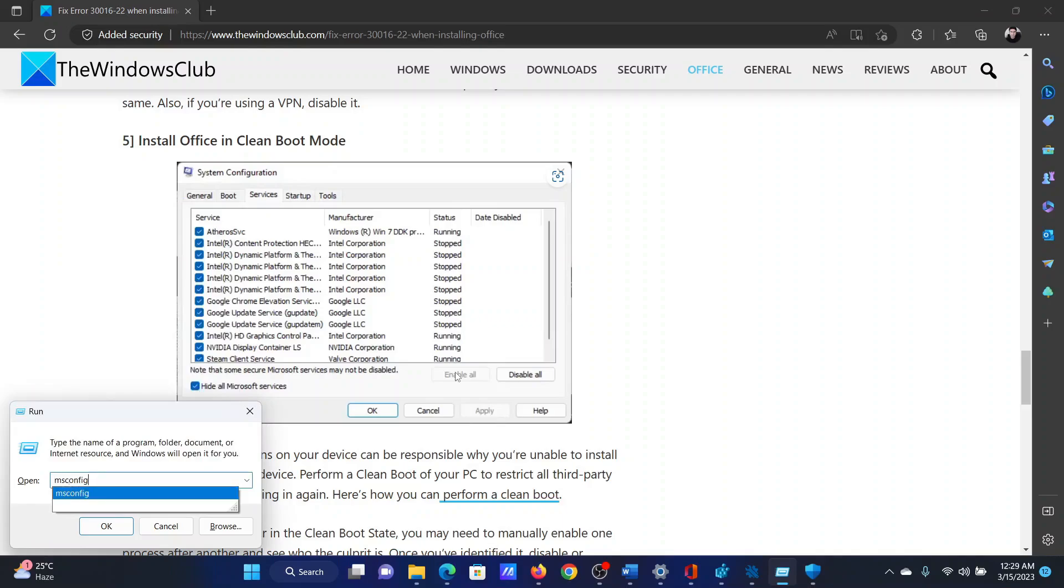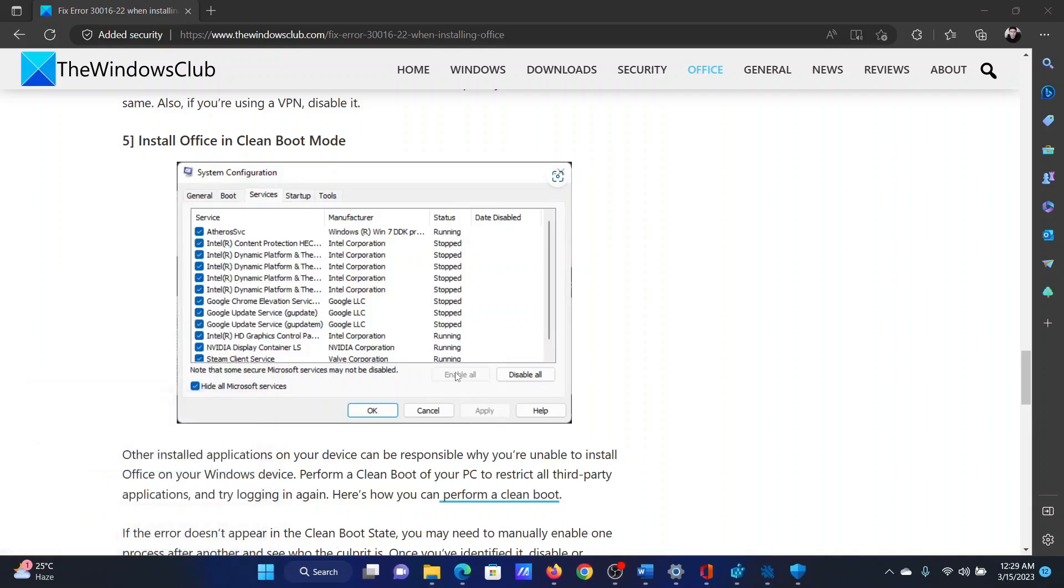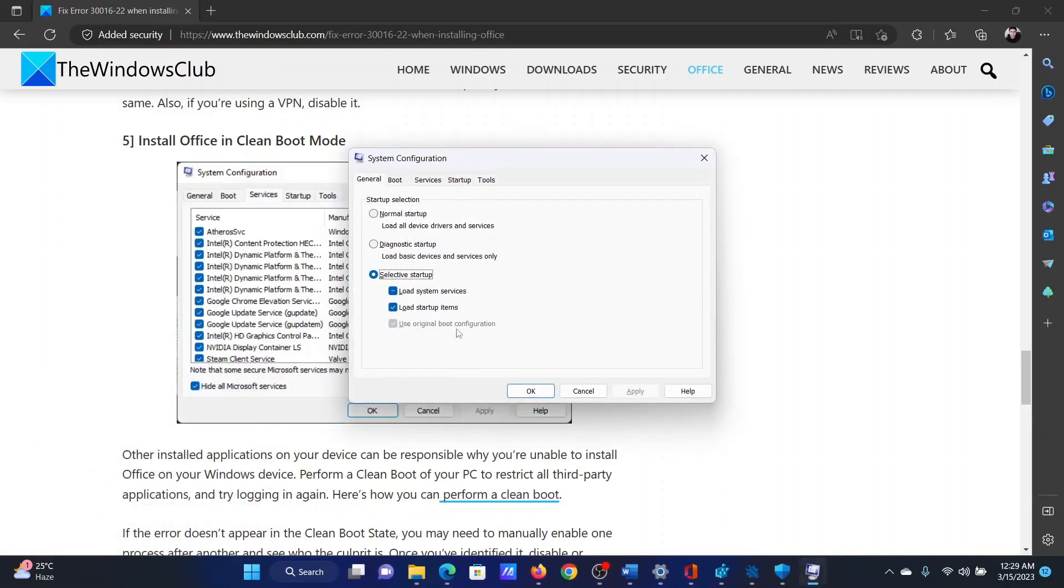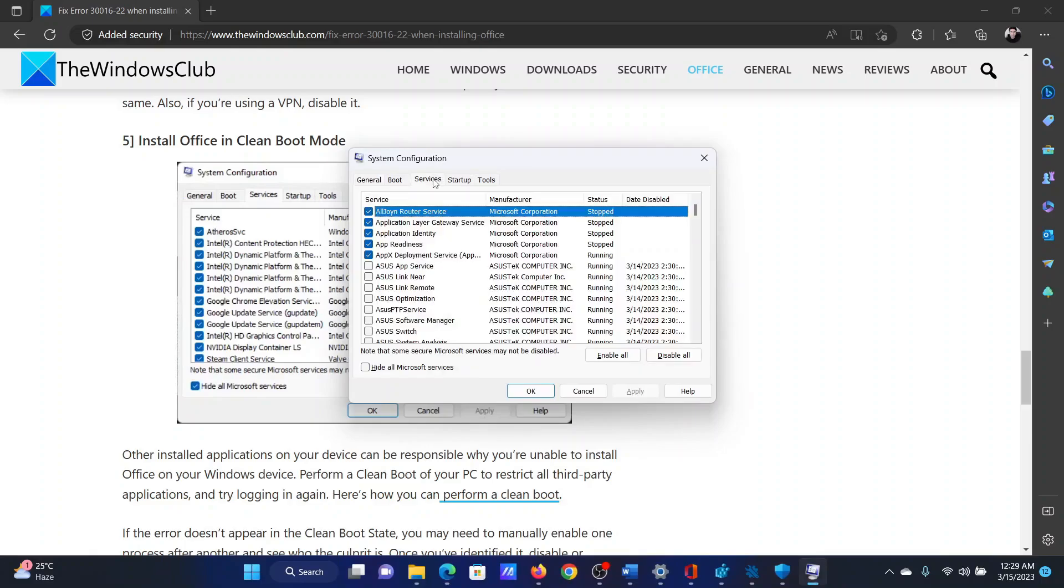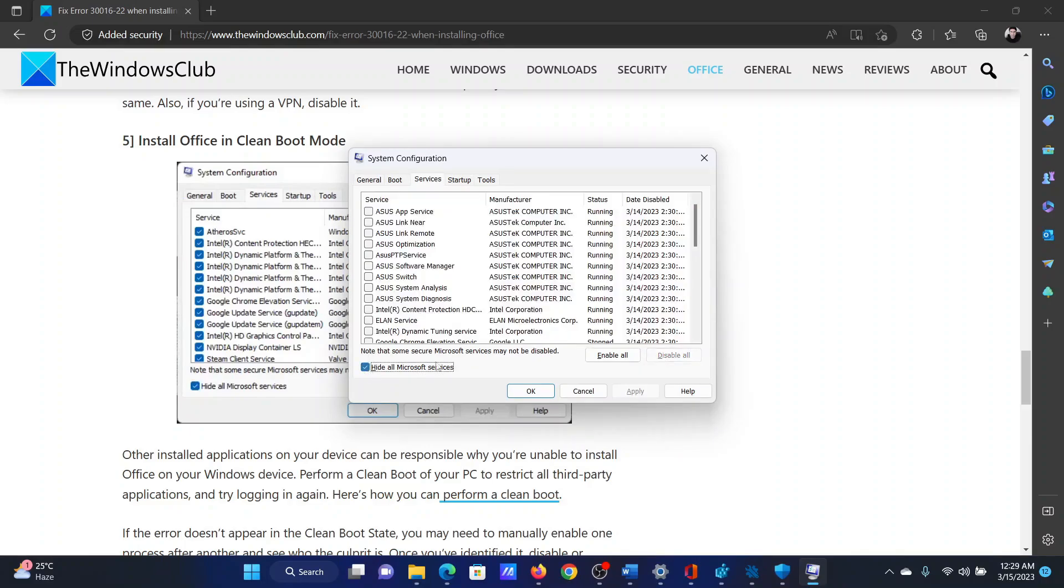In the Run window, type the command M-S-C-O-N-F-I-G and hit Enter to open the System Configuration window. Go to the Services tab and check the box associated with Hide All Microsoft Services.